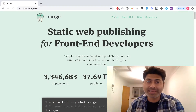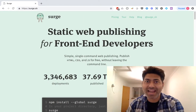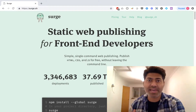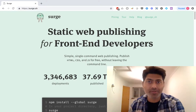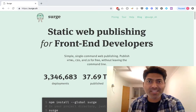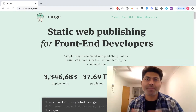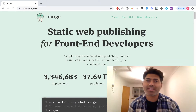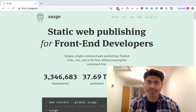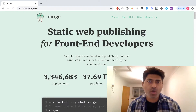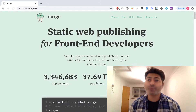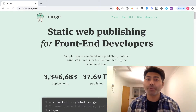Today I want to talk about something really interesting. I wanted to make this video because I am thrilled about this particular service called search.sh. The main idea behind search.sh is to deploy your static sites within a few seconds, and when I say few seconds, it is actually true.